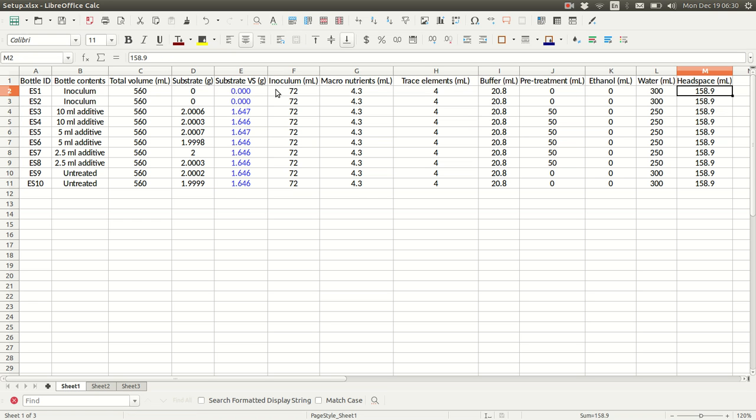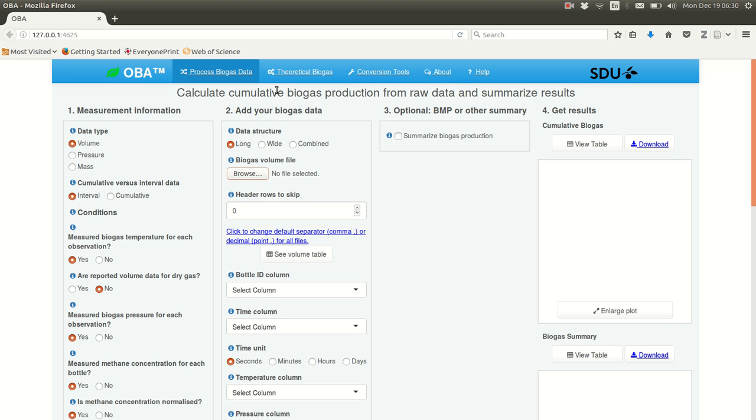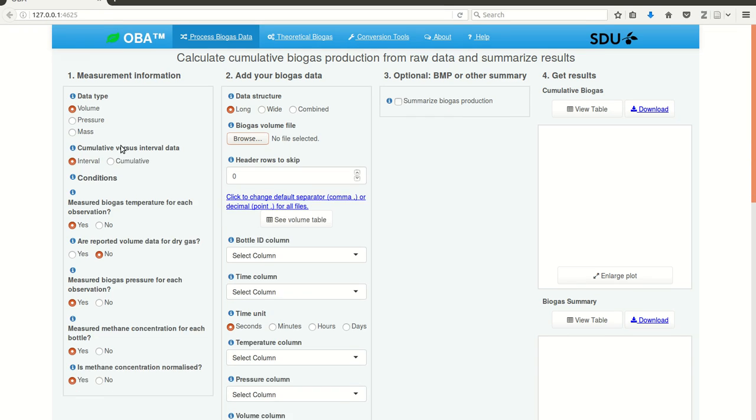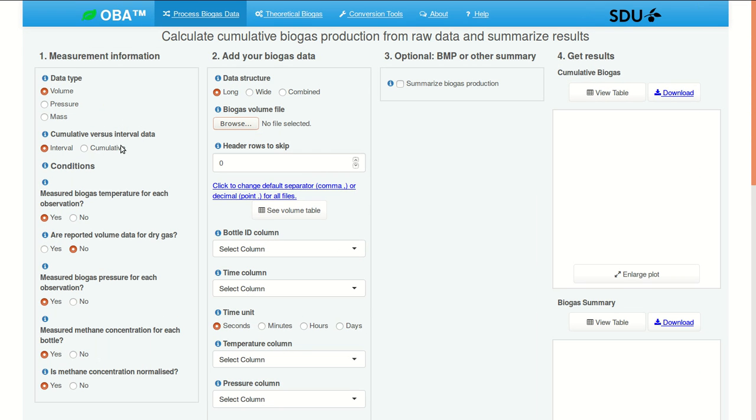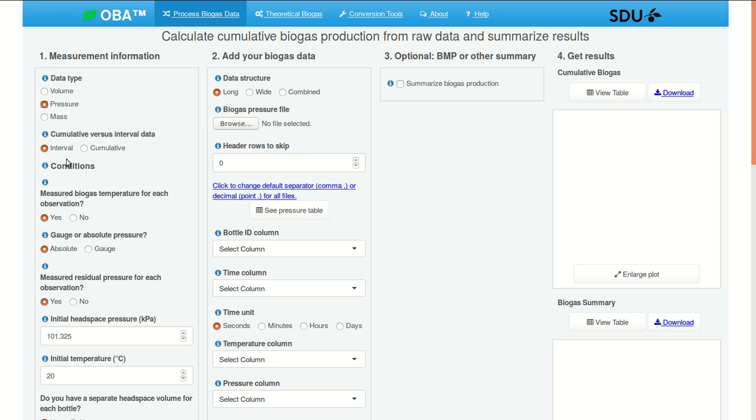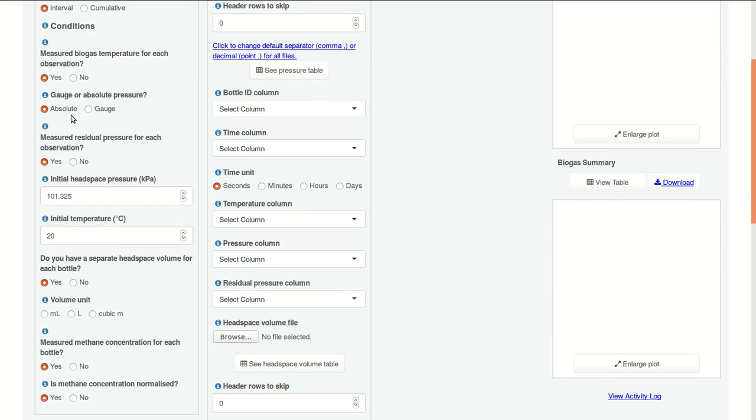And then for the manometric method, we need headspace volume as well. Okay, so let's go to OBA. We're working with pressure data. These are interval measurements. The bottles are vented after each measurement interval. And we do have measured biogas temperature for each observation in our data file. This is absolute pressure. And we do have measured residual pressure.